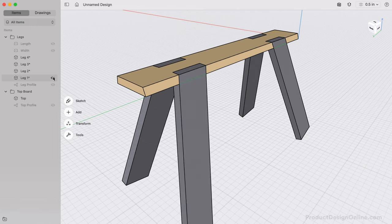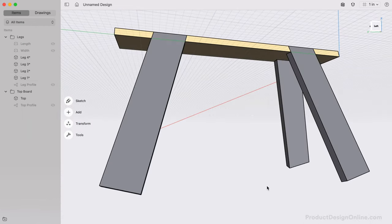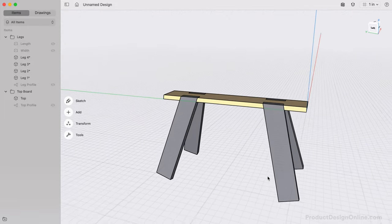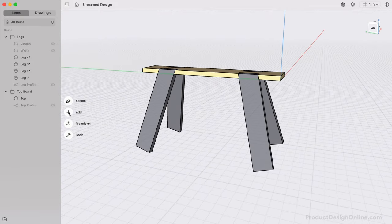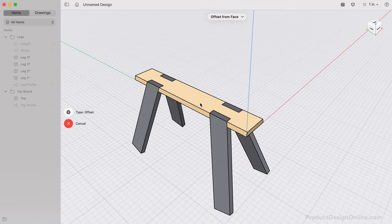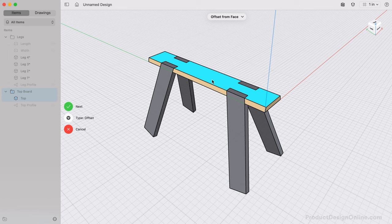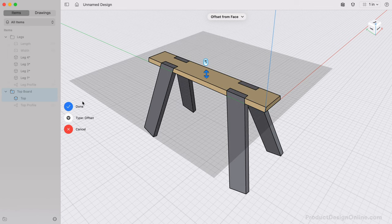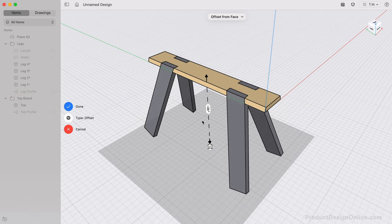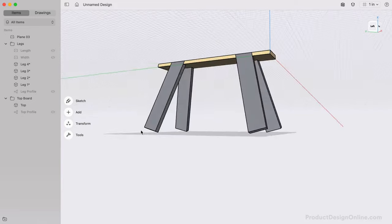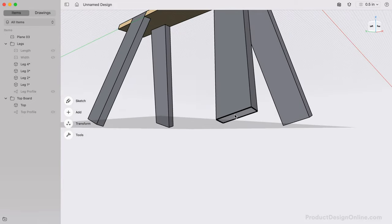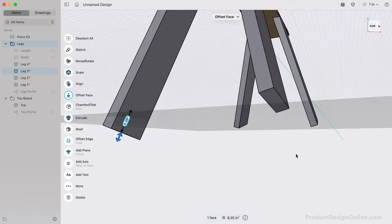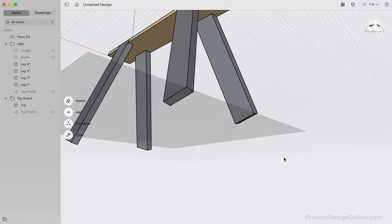Next, we need to cut the bottom off the legs to sit flush on the ground. We'll use the Split Body tool again, however this time I'll create an Offset Plane. The Offset Plane allows us to select a face, such as the top of our top board, followed by defining how far it's offset from the selection. I'd like to make the total height of the Sawhorse 26 inches. You'll see that we have a problem with the legs not being long enough to split. We'll have to first extrude the bottom of each leg an additional few inches, so they run past the Offset Construction Plane.